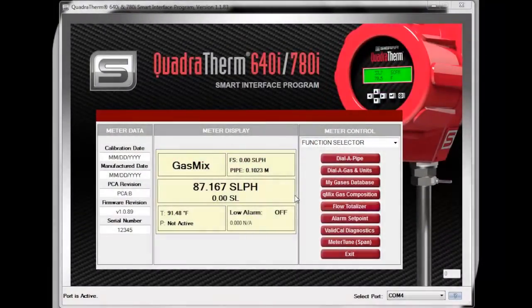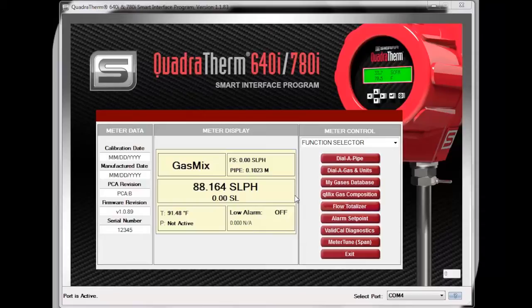Hello and welcome to Sierra Instruments Smart Interface Program Tutorial for the QuadraTherm's latest software update, QMix. I'm Travers Newell, Associate Product Manager here at Sierra. Today I will be demonstrating QMix's capabilities now available for the 640i and 780i product line.